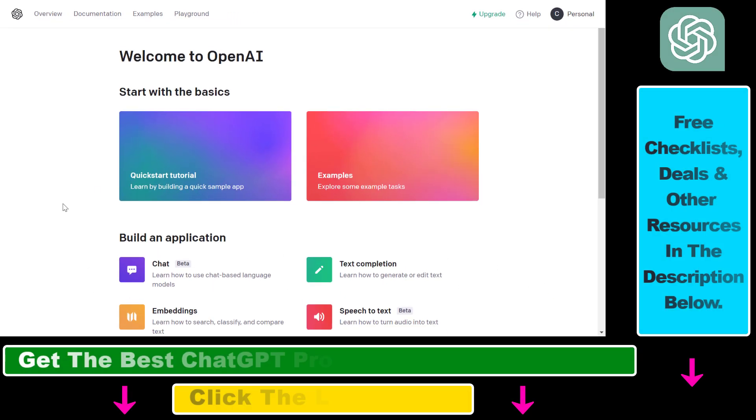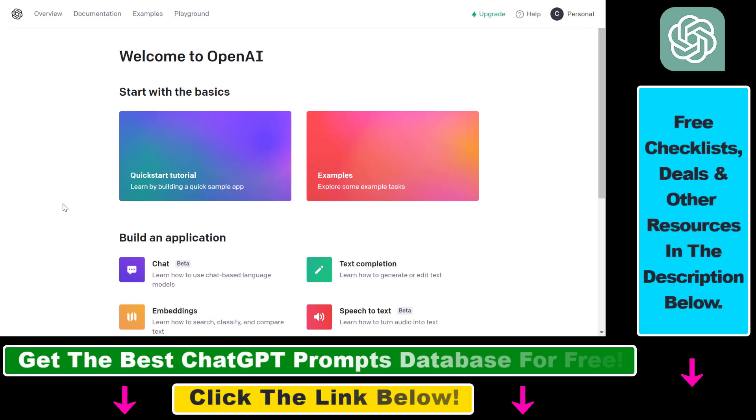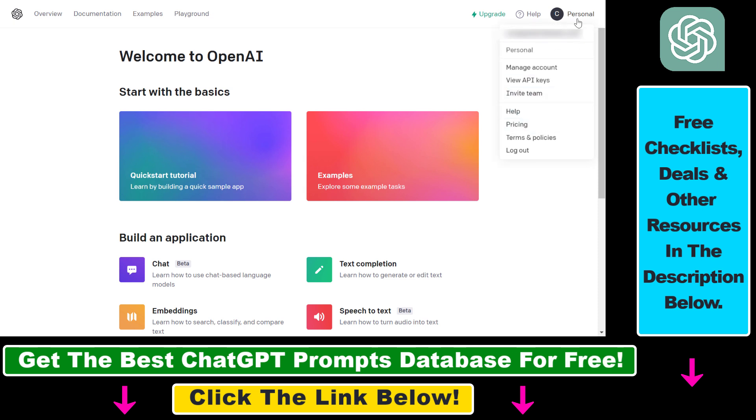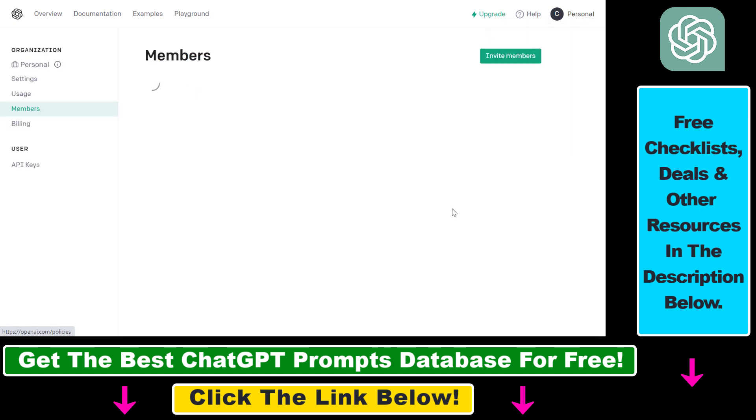So first open up platform.openai.com and sign in to your OpenAI account. Then all you have to do is click on your account icon here and select invite team.